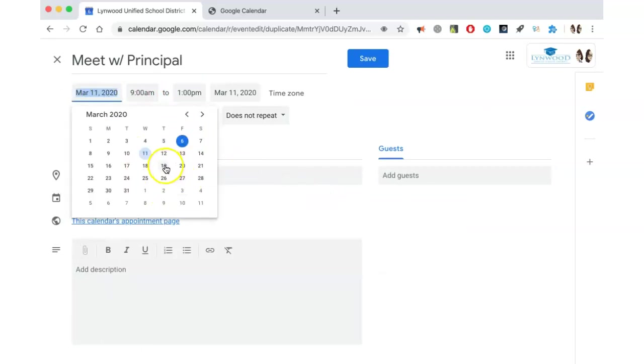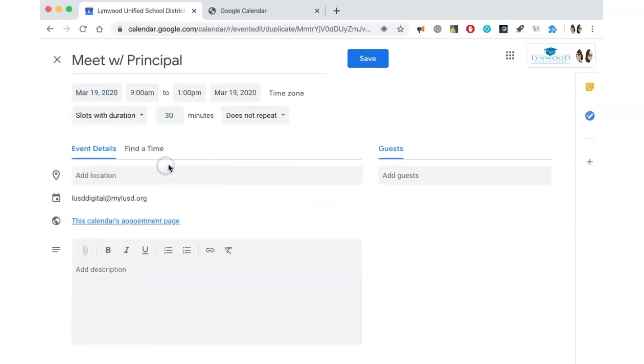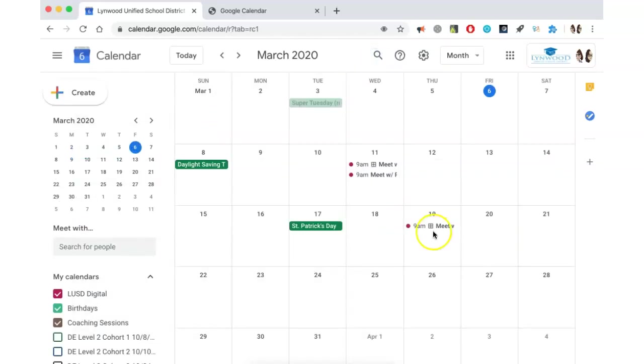For example, I would like to do this again on Thursday the 19th. I click Save, and now you can see on my calendar I have this appointment slot for the 19th.